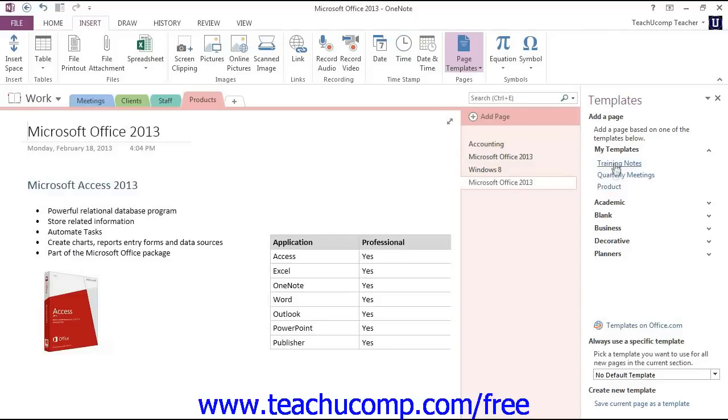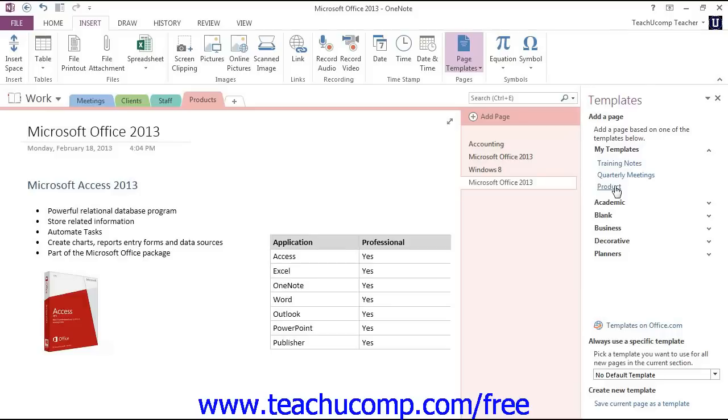We have some other ones that we've created as well. So that's how you create custom templates. Again, you can create one from scratch and use that, or you can use an existing template provided by OneNote that you manipulate to your own needs and then save as a custom template.